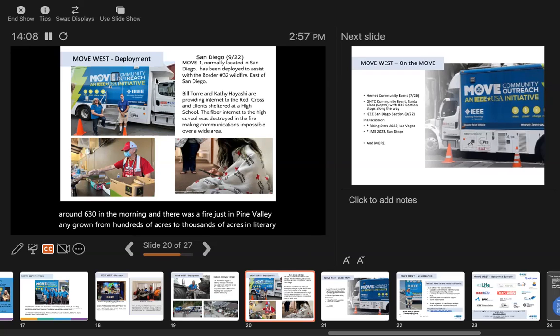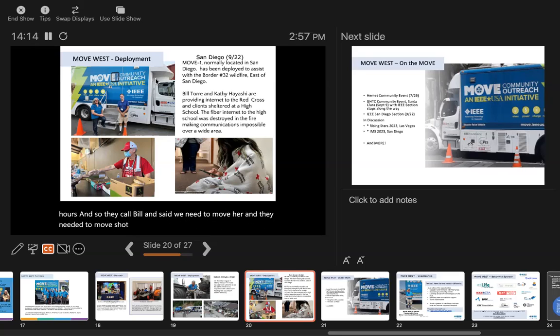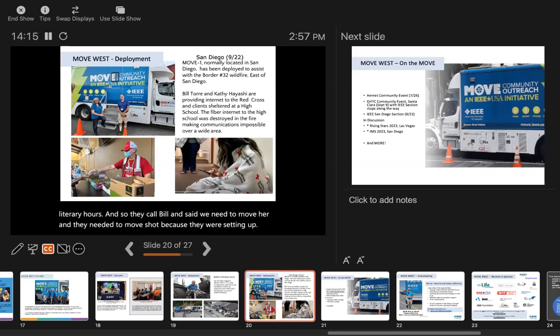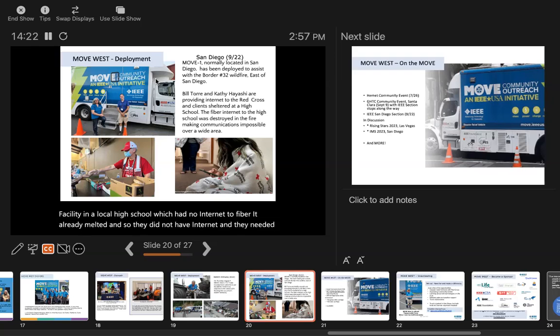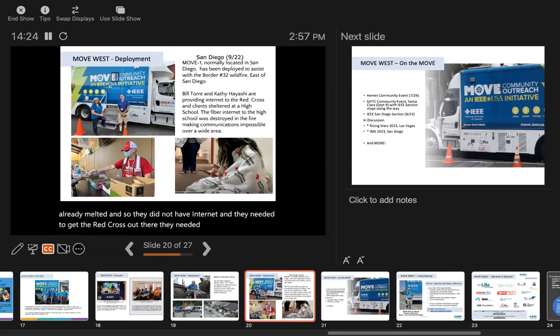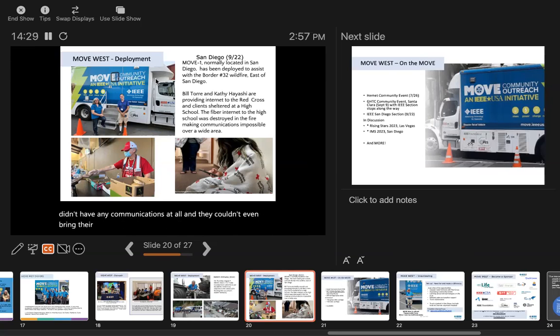They called Bill and said we need the move truck. They needed it because they were setting a facility in a local high school which had no internet - the fiber had already melted. They needed to get the Red Cross out there with their laptops, and they didn't have any communications at all. They couldn't even bring their laptops until they had some way to access the internet.